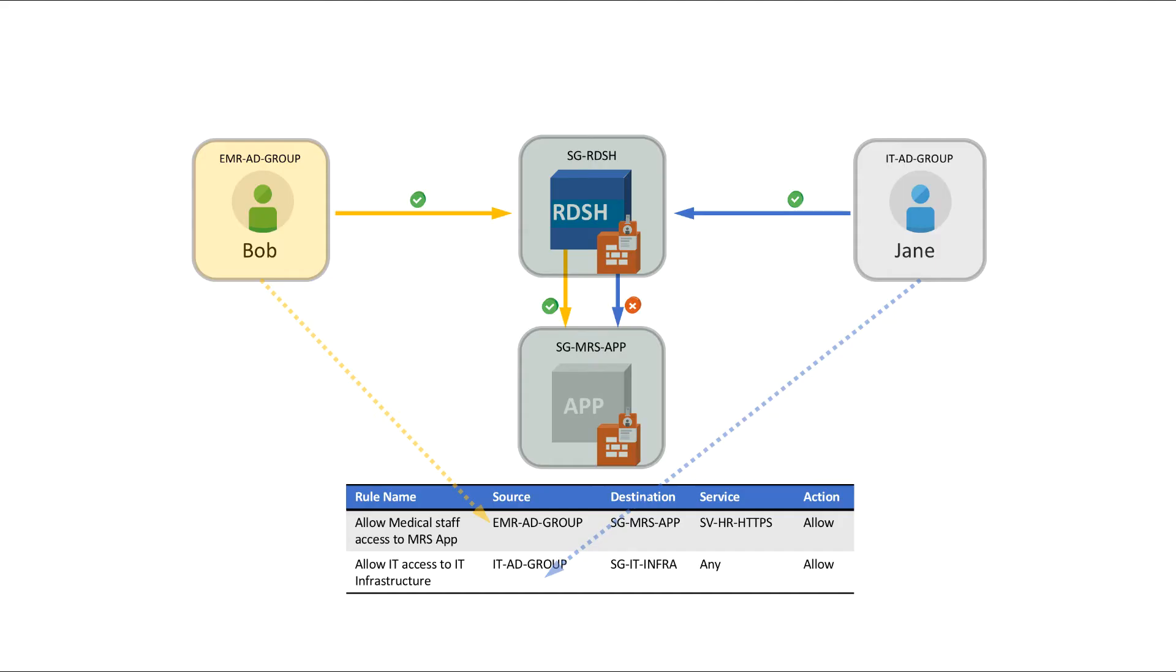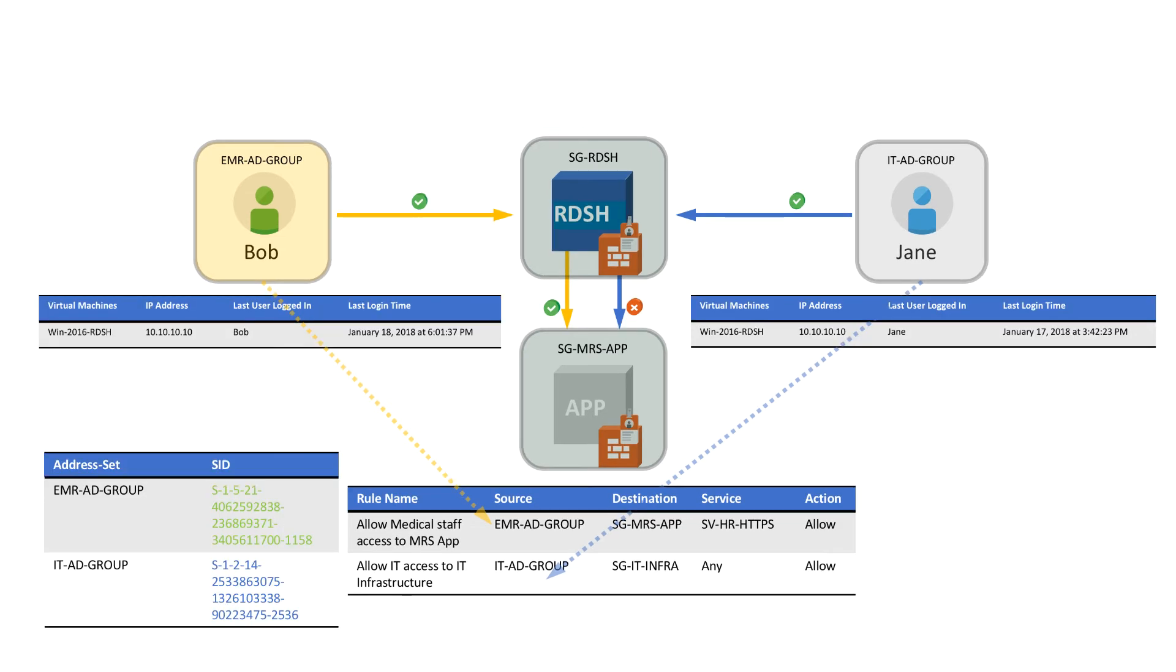Once Dr. Bob opens a ticket, it's again assigned to Jane who goes on to troubleshoot the issue. Jane knows that NSX 6.4 is used in the data center to provide access to applications on a per user session basis. For this feature to work, NSX integrates with Active Directory and allows for distributed firewall rules to be configured on a per user group basis for both VDI and remote session use cases in which multiple users may be connected to the same remote host. This is why Jane and other members of the IT staff are able to access the infrastructure management interfaces.